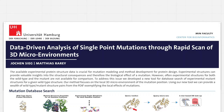To address this issue, we developed a new tool for database search of experimental mutant structures for a given wild type structure. Our new method focuses on the local 3D microenvironment of the mutation position, and we demonstrate that with our new tool we can provide a wealth of wild type-mutant structure pairs from the PDB that exemplify the local effects of mutations.